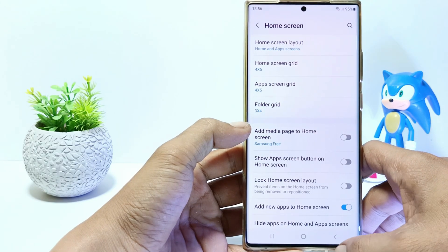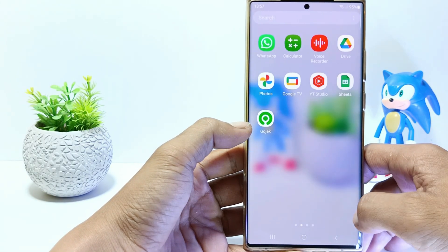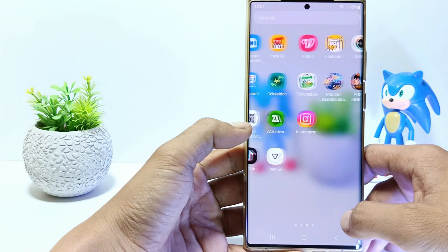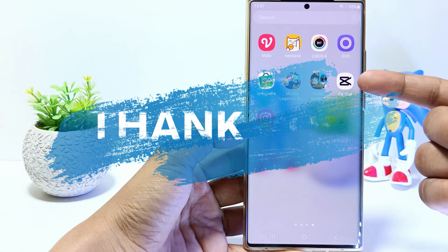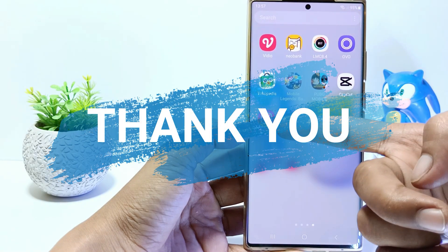And yeah, now you can find the apps in the app screens. That's it, guys. I hope this video will help you. See you in the next video, thank you.